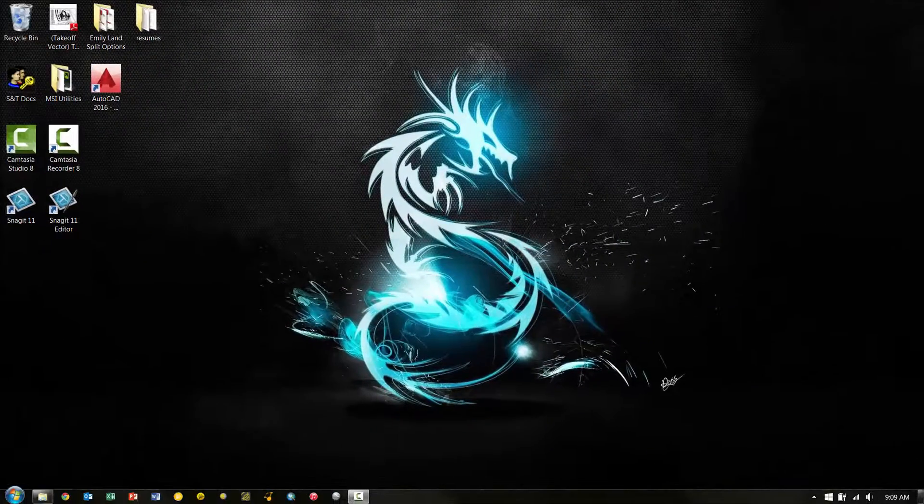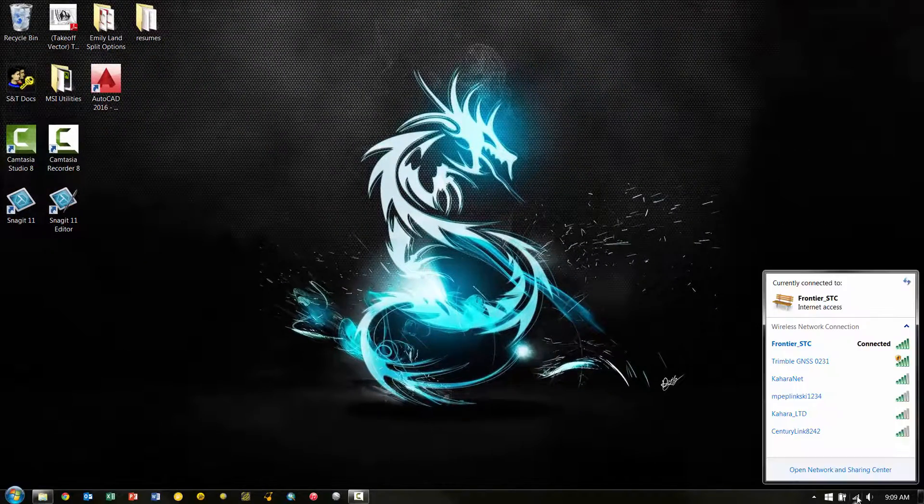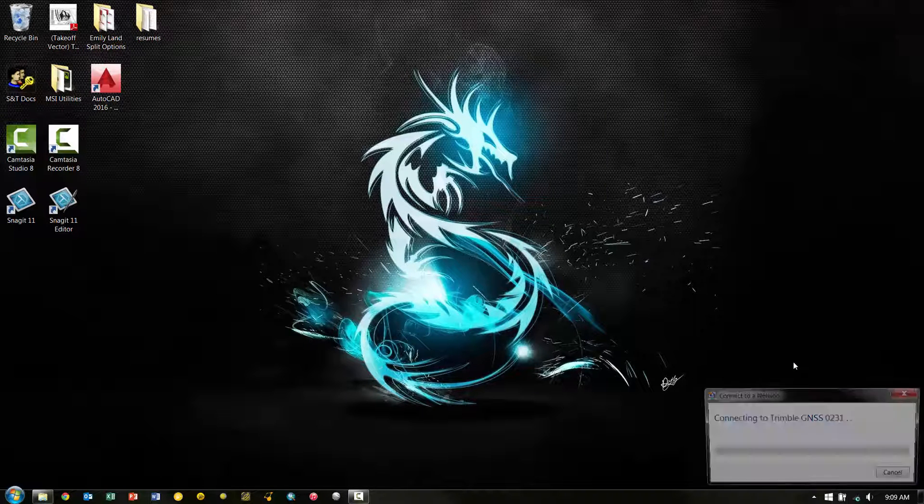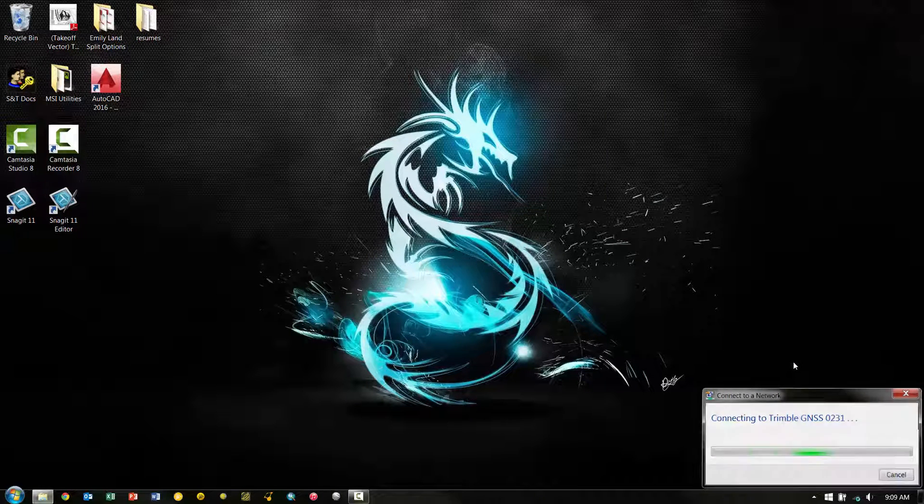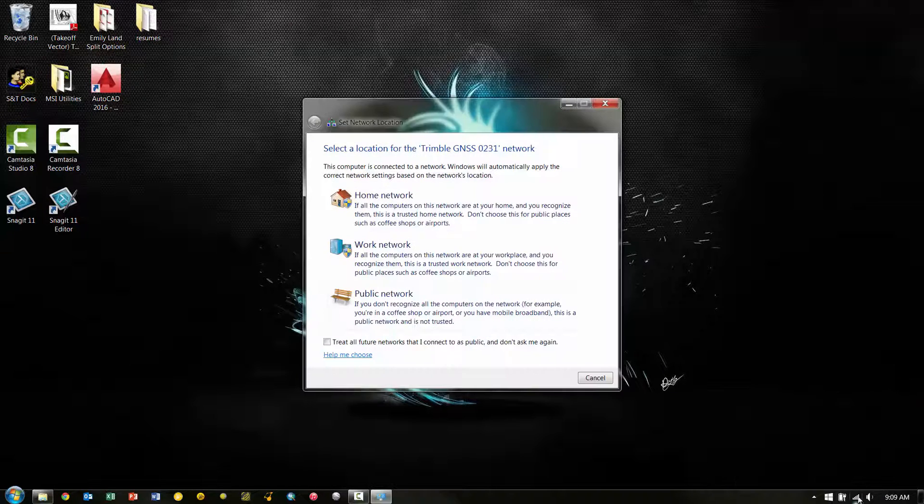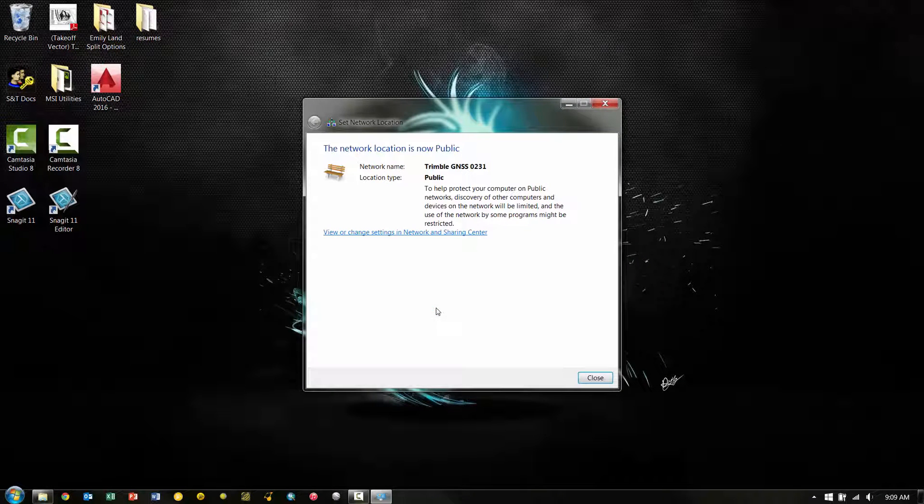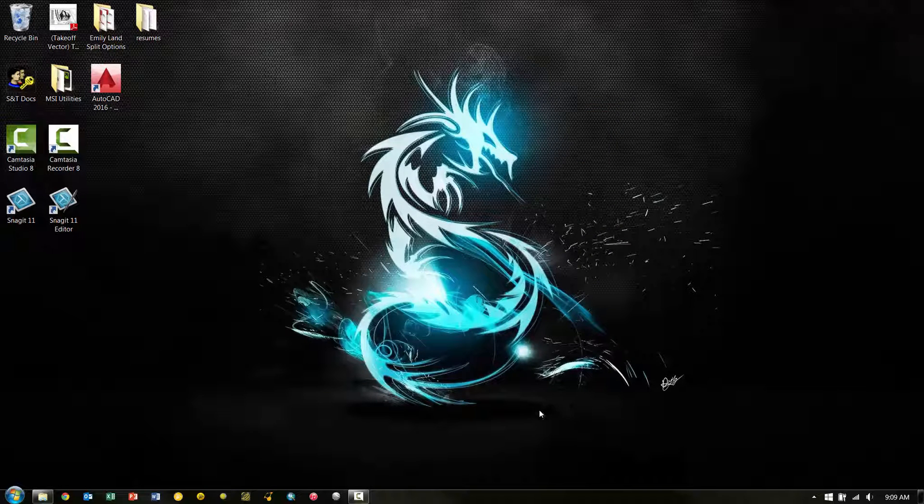Now that the Wi-Fi is enabled, we should see it as an available access point in our list. It'll be Trimble, GNSS, and then the last four digits of the serial number. Once we connect, we're just going to choose that it's a public network. Again, you can see here's the name. We're going to hit Close.